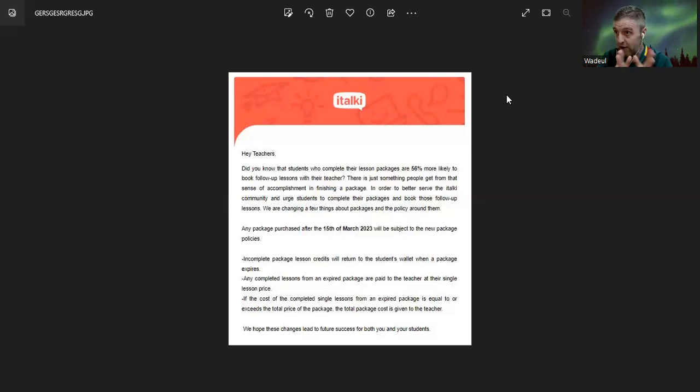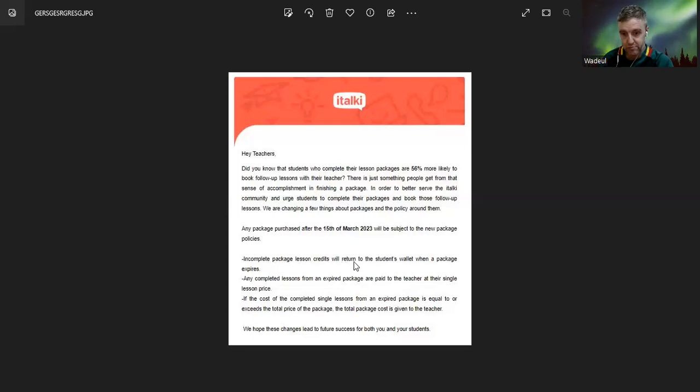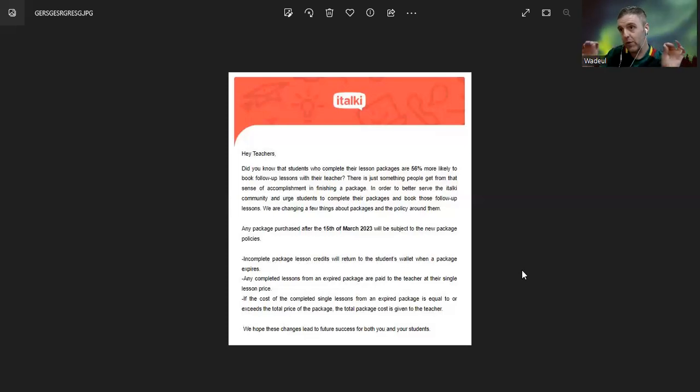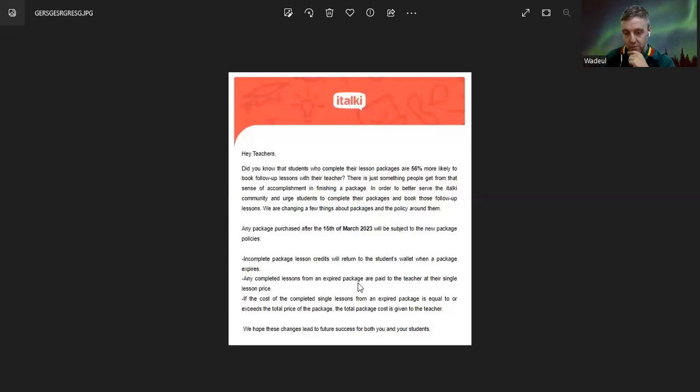So now what's gonna happen? Incomplete package lesson credits will return to the student wallet when the package expires. Before, you used to get the money, but now no more money - finished. Any completed lesson from an expired package... it never happened.